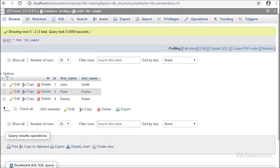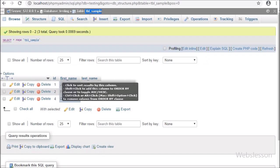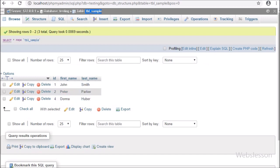Now let's start discussing this topic. This is our testing database, and here we have one sample table. We have already inserted some data into this table. We will fetch this data and display it on a web page by using the Vue JavaScript library with PHP script.